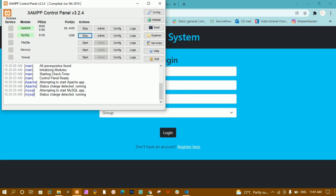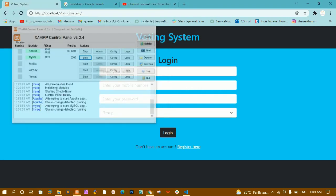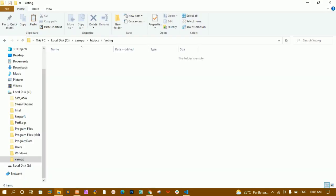We just have to start this. Now once it is done, wherever you have installed XAMPP just go to that location, whichever disk you have installed, and inside that I have this XAMPP folder, and inside that I have the htdocs folder.